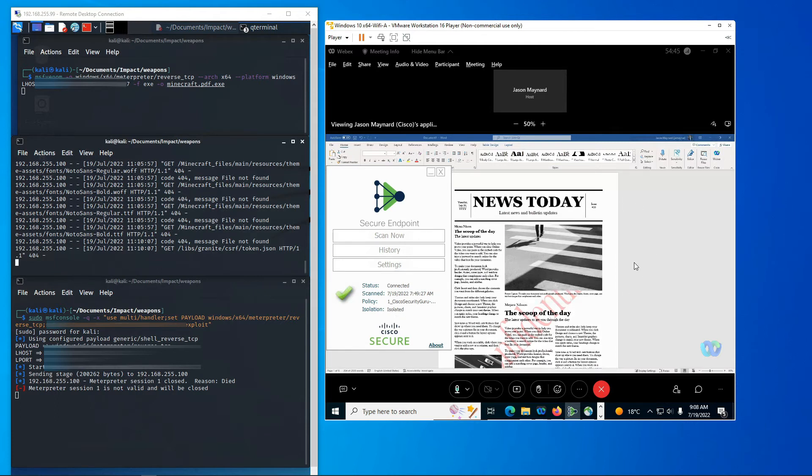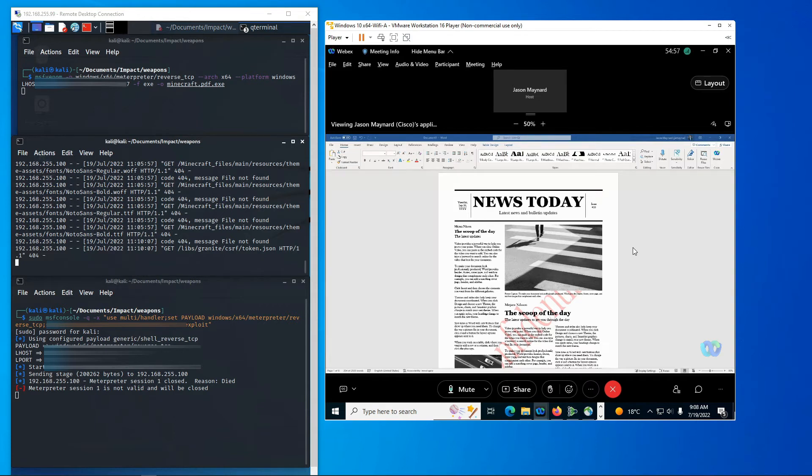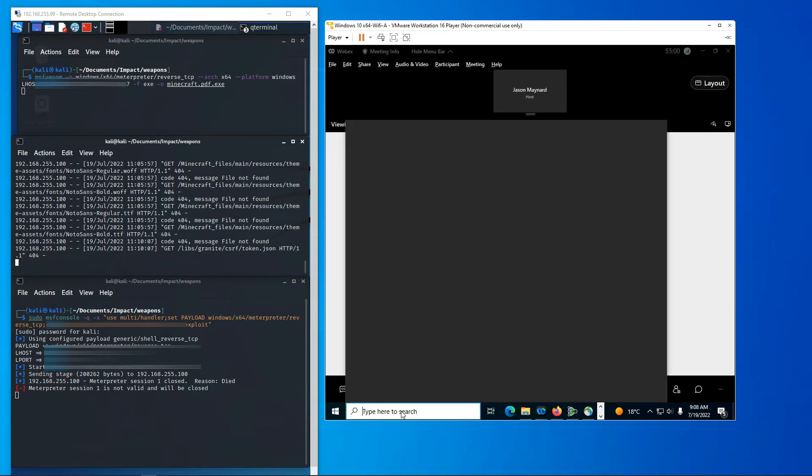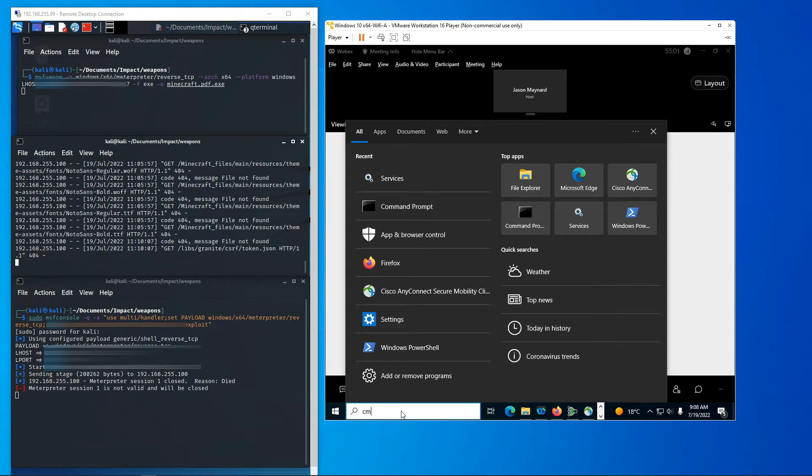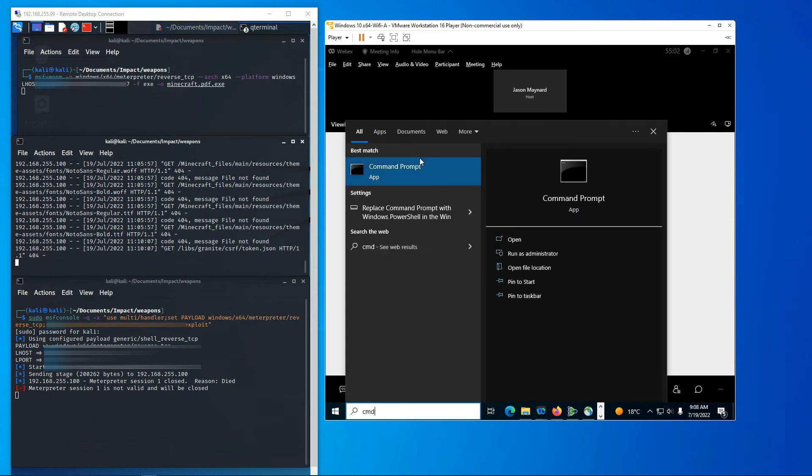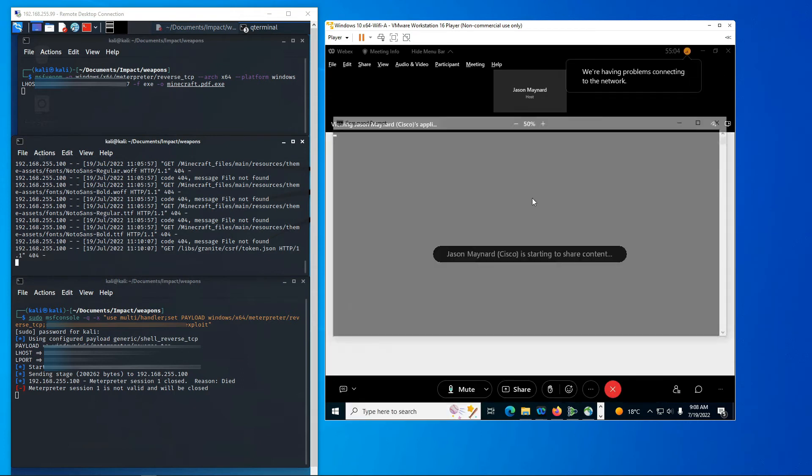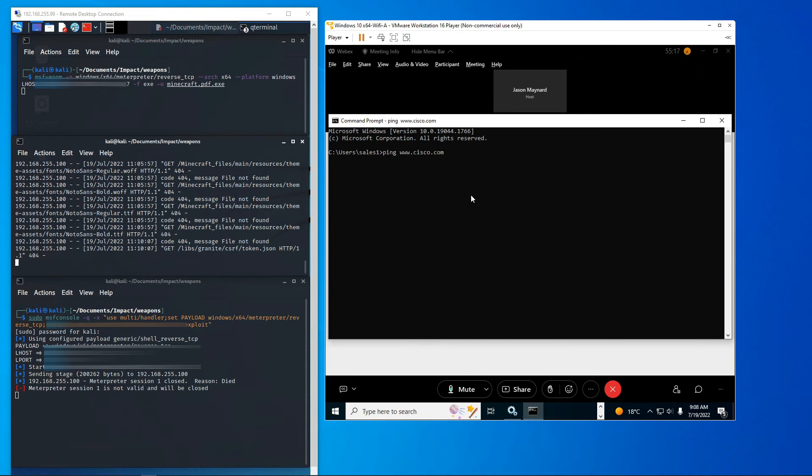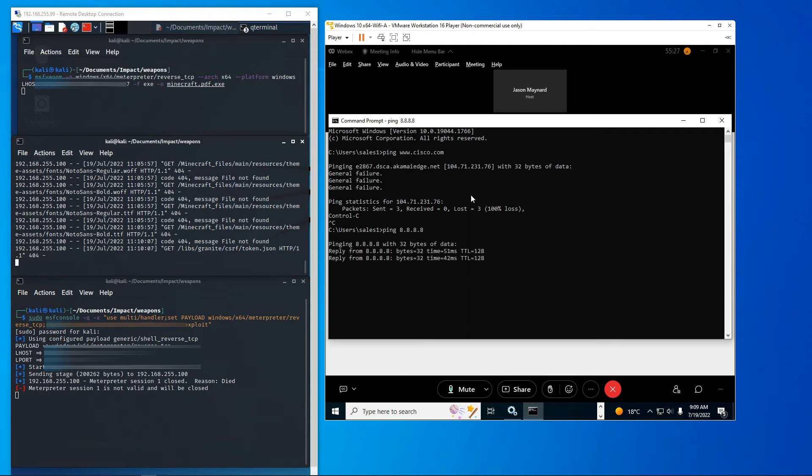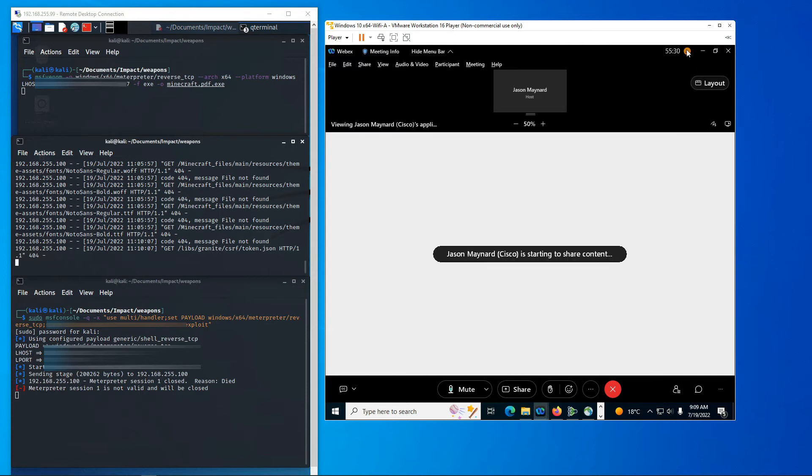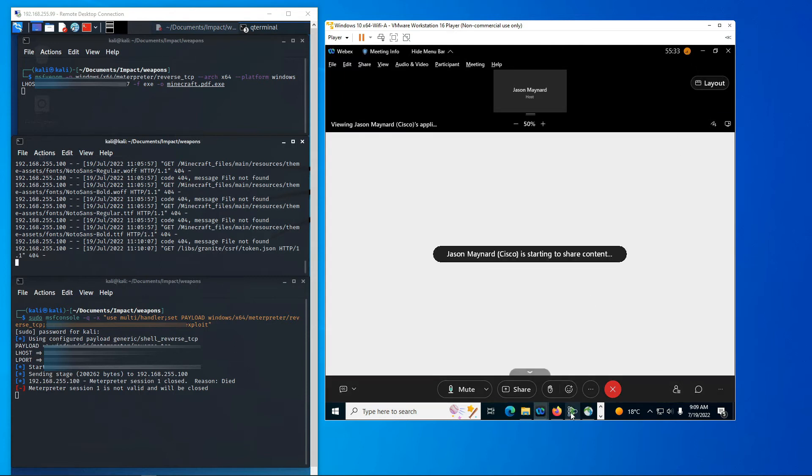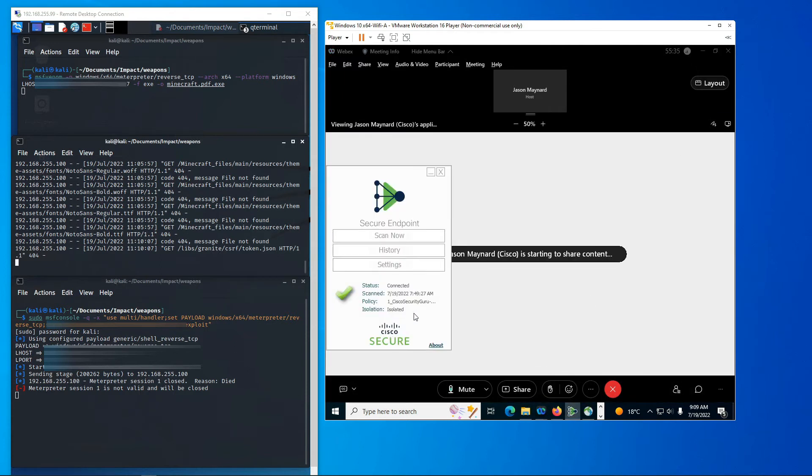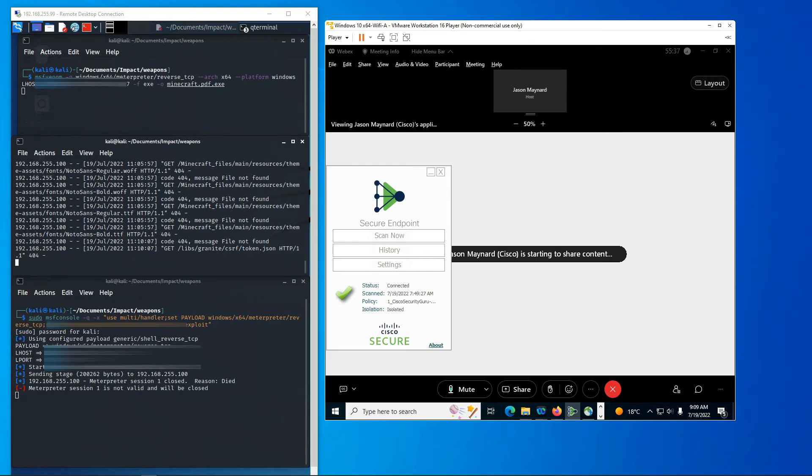Now, we still have access to one resource, the secure endpoint management platform. And you can see here if I go to Cisco.com, it's blocked. And then I've enabled an exclusion to be able to go to 8.8.8.8 just to show that that's available to you. And you can see we're starting to see connectivity issues with WebEx. And it's letting us know that. And you can see here in the note we've been isolated. And why? Because manually isolated due to reverse shell detected.